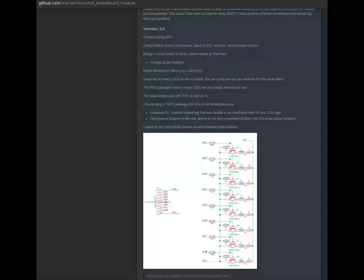That's all I have for now. I have my schematics for the current generation breadboard module up on my GitHub page. I'll put the link to the GitHub project in the comments, so you're welcome to check it out if that's something that interests you. As usual, thank you for watching.